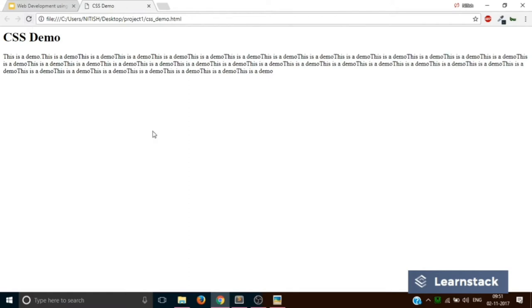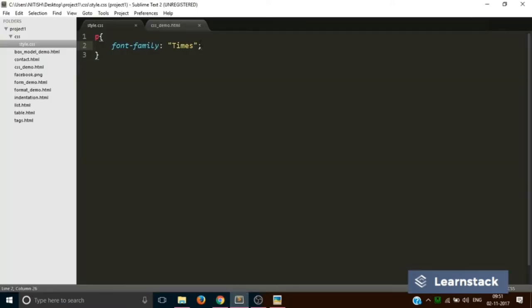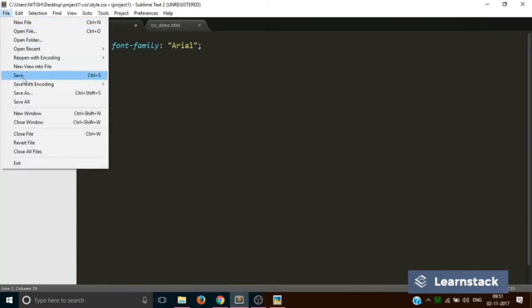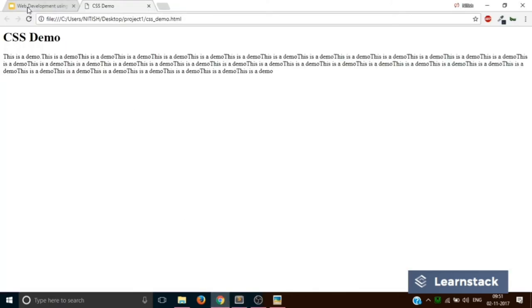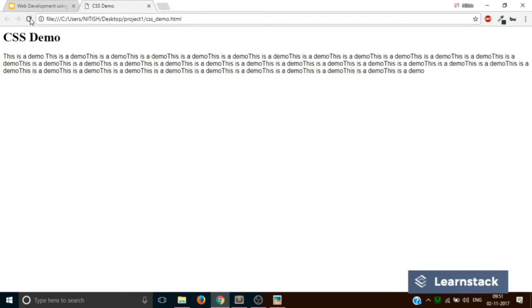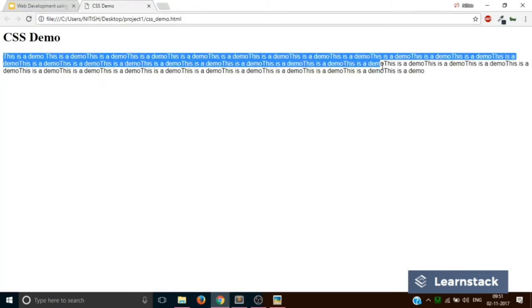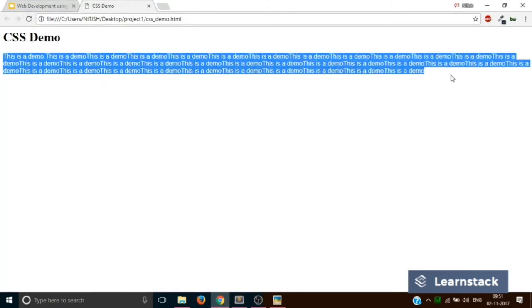I guess CSS uses times as the default font. So let's go back and change it to Arial. You must have heard of Arial. Let's go back and see. Yeah, now you can see the font has been changed to Arial.